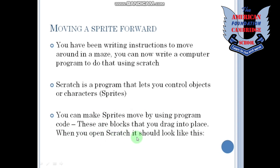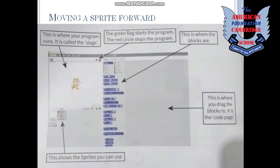When you open Scratch, it should look like this. This is the first view of the window we are going to see when we open Scratch. This area is where your program runs — it is called the stage. If you give some instructions here, you will see the movement in this area.